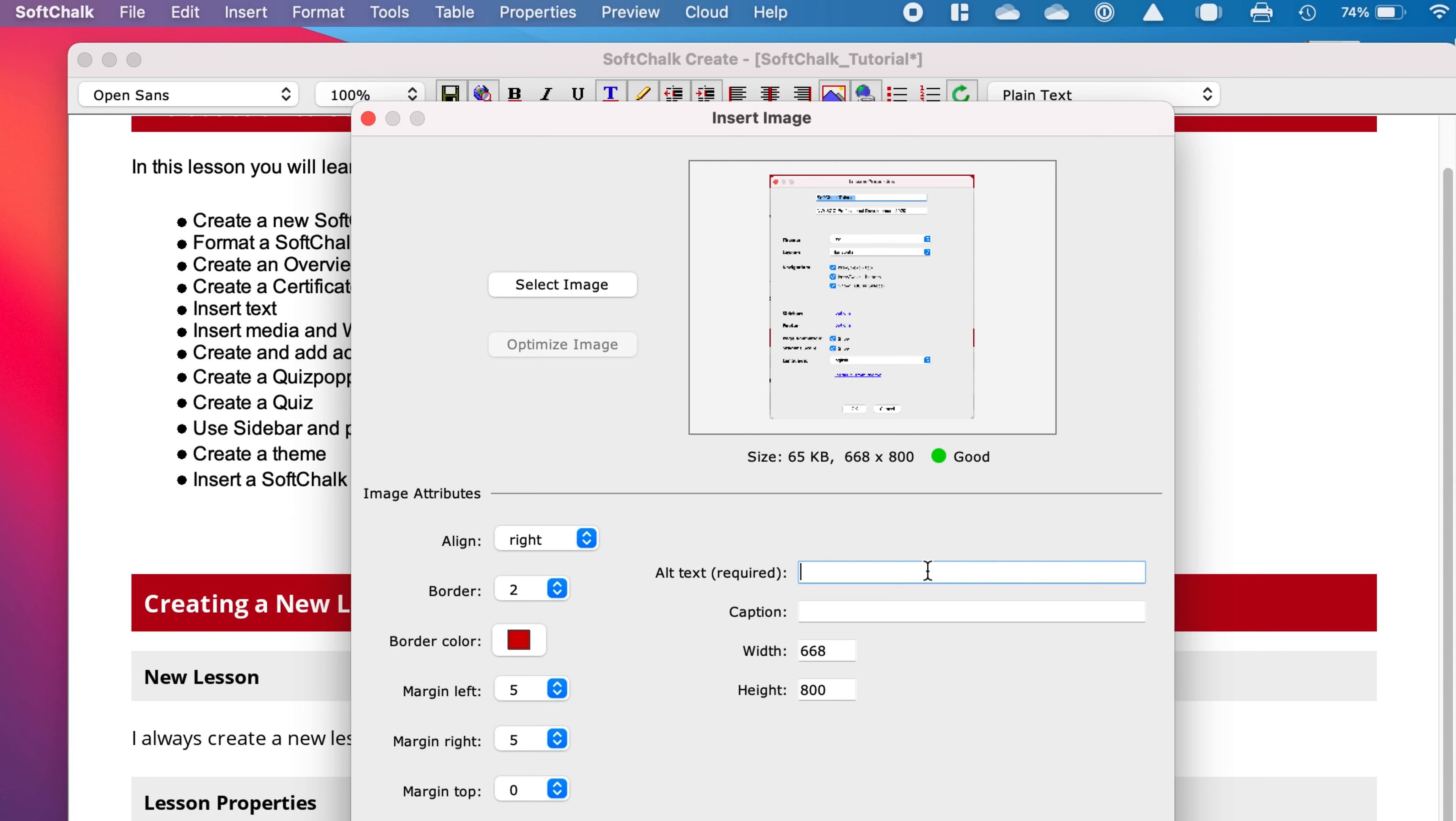Now this alt text is required, and this is good if you have a Quality Matters course, because this will meet Quality Matters standards for accessibility.